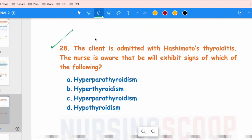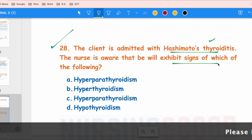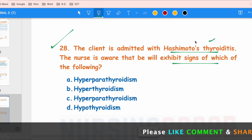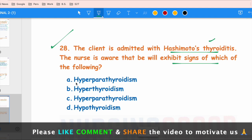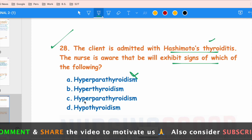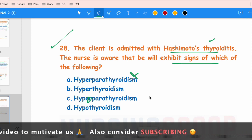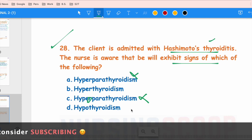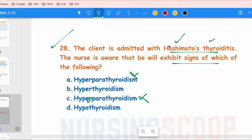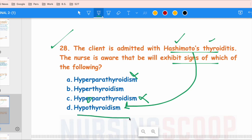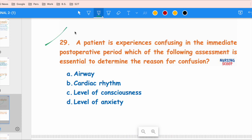The next question: A client is admitted with Hashimoto's thyroiditis. The nurse is aware the client will exhibit signs of which condition? Hashimoto's disease is an autoimmune disease where antibodies are produced against thyroid hormone production. This results in hypothyroidism — that is the correct answer. Hyperparathyroidism or hypoparathyroidism are not expected, as this condition is related to the thyroid gland, not the parathyroid.